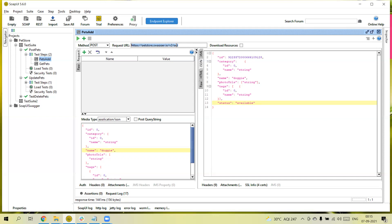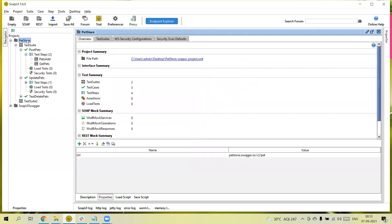Properties can be created at three places: one at the project level, second at the suite level, and third at the test case level.